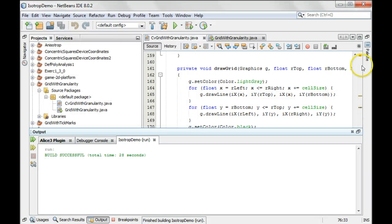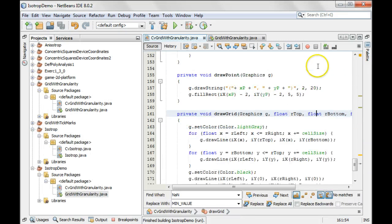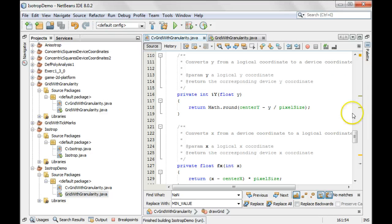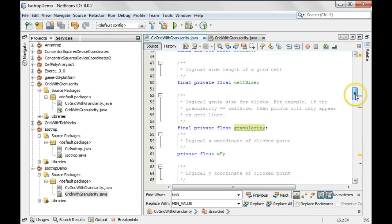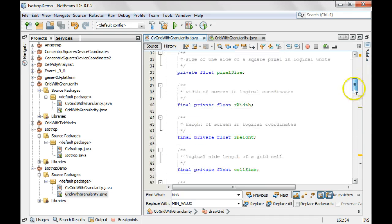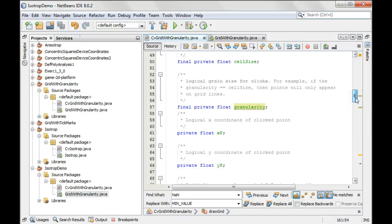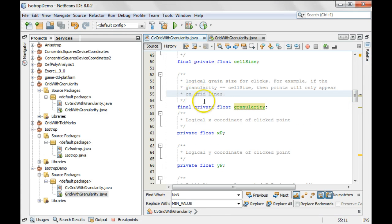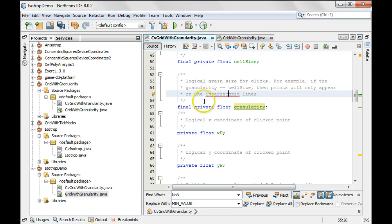In fact, that's a better way to say it. Let me go back up here and say, for example, points will only appear on the intersection of two grid lines.